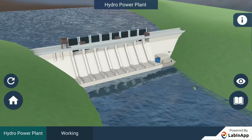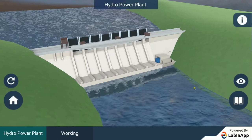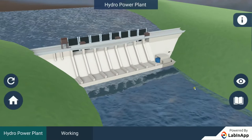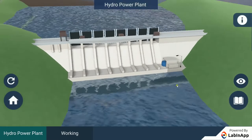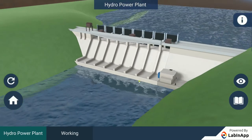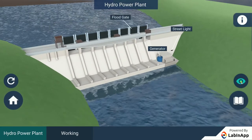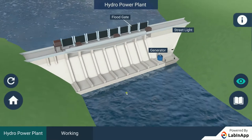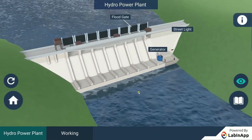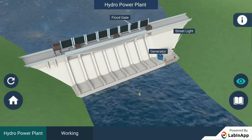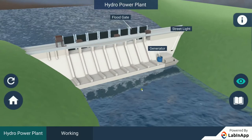Let's study about hydropower plants. Hydropower plants convert the potential energy of falling water into electricity. High-rise dams are constructed on the river to obstruct the flow of water and thereby collect water in large reservoirs, and the water level rises.